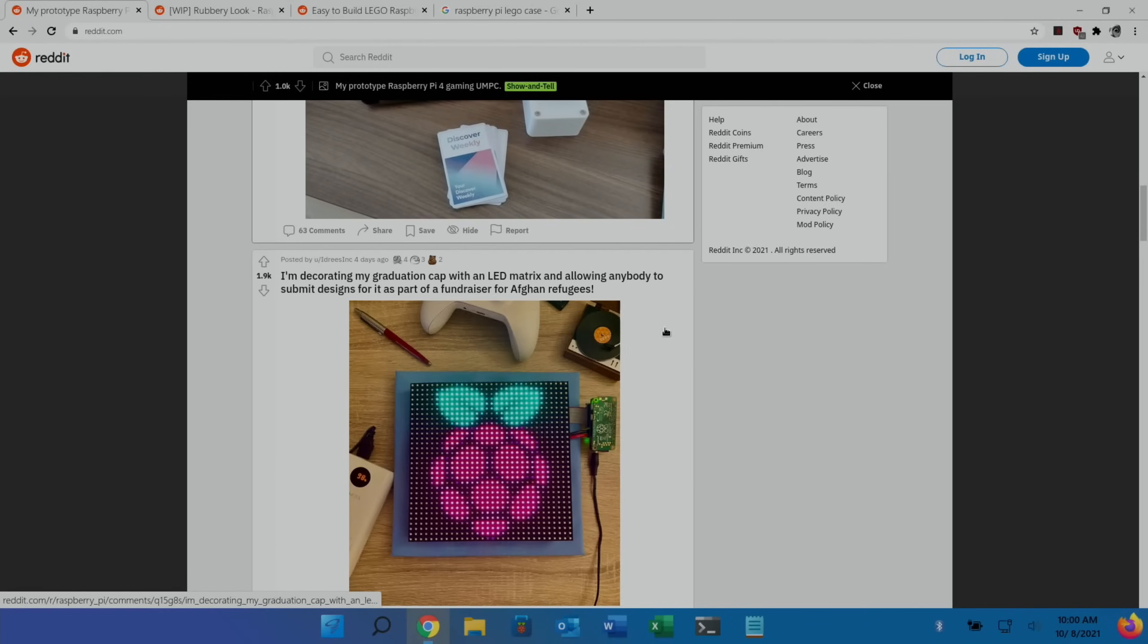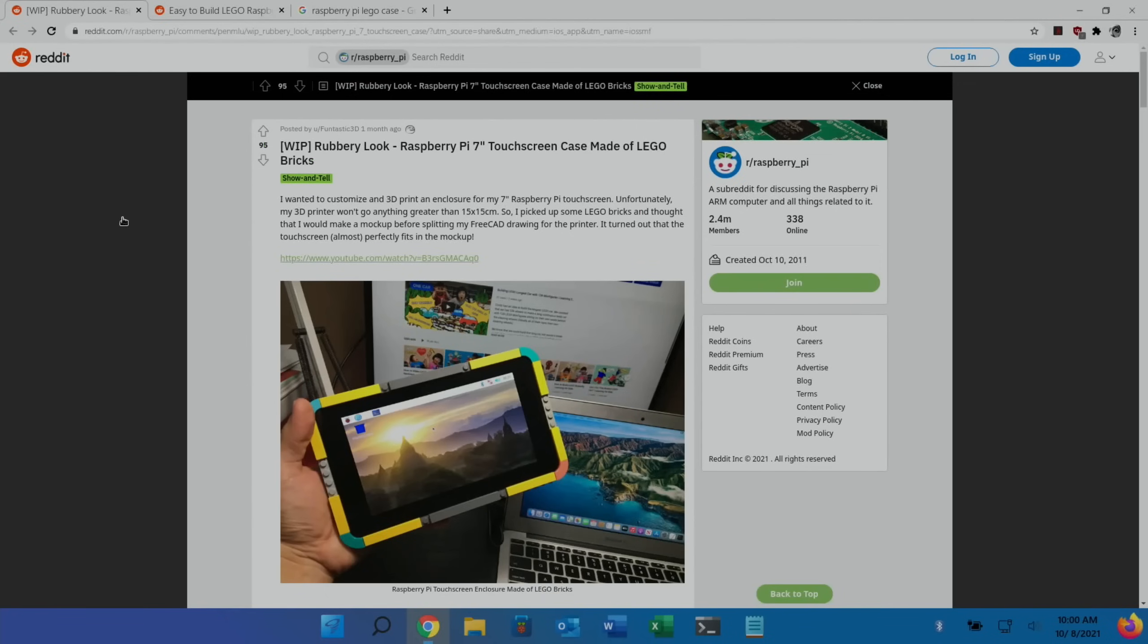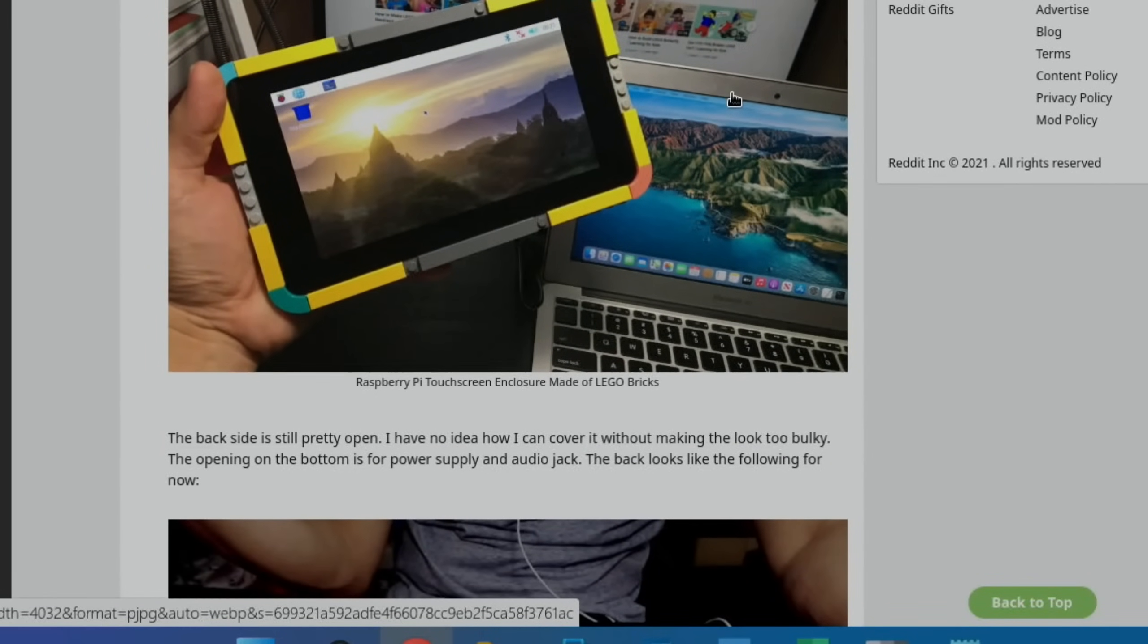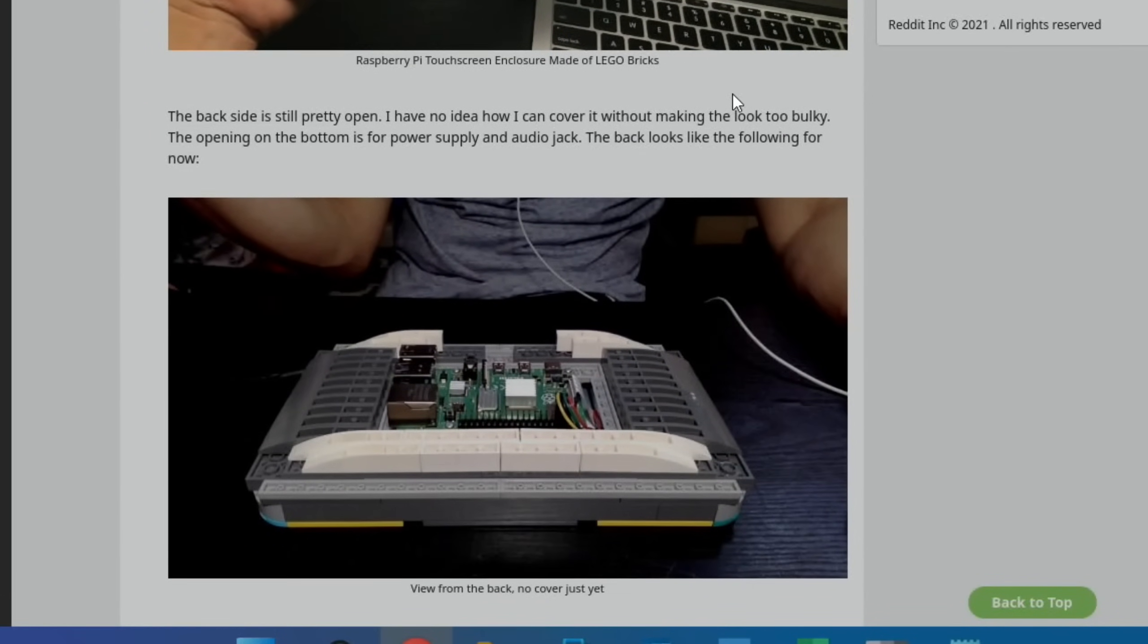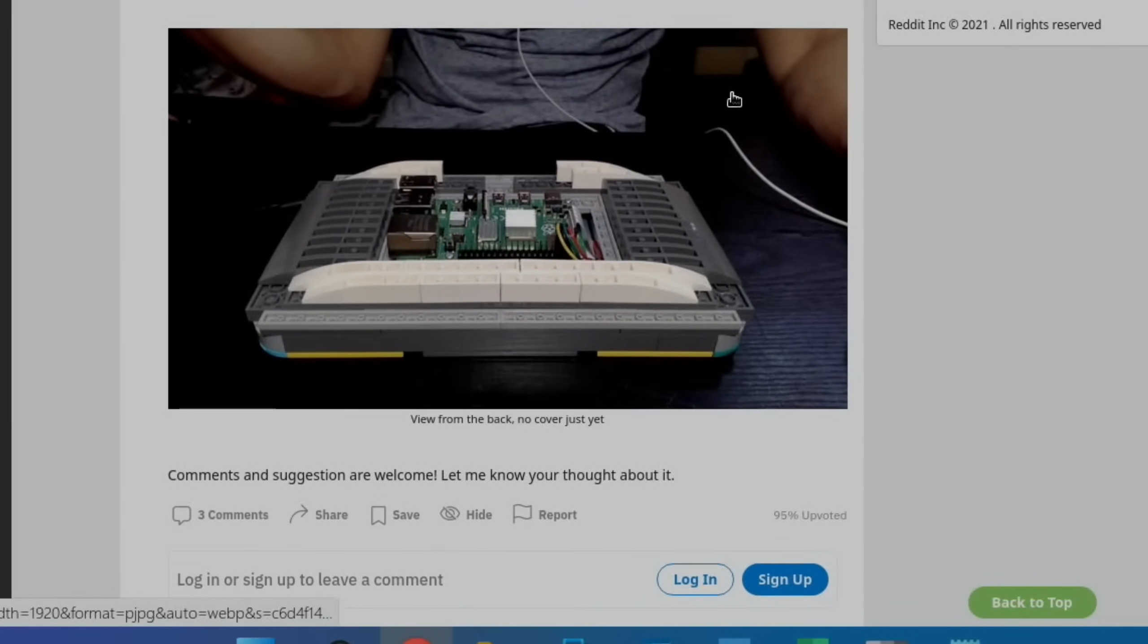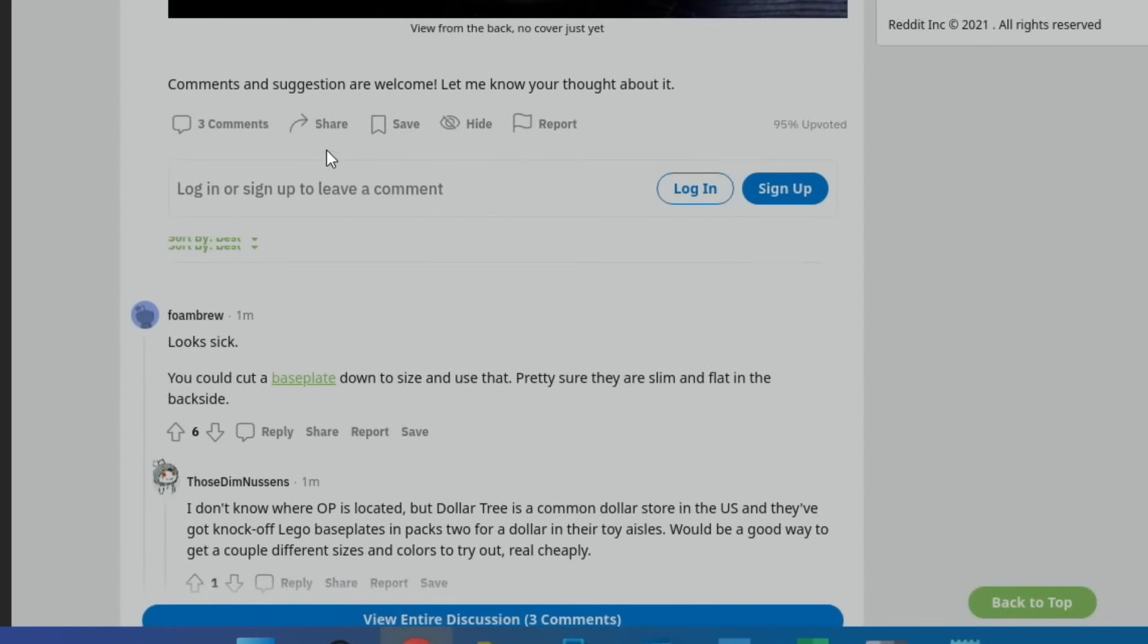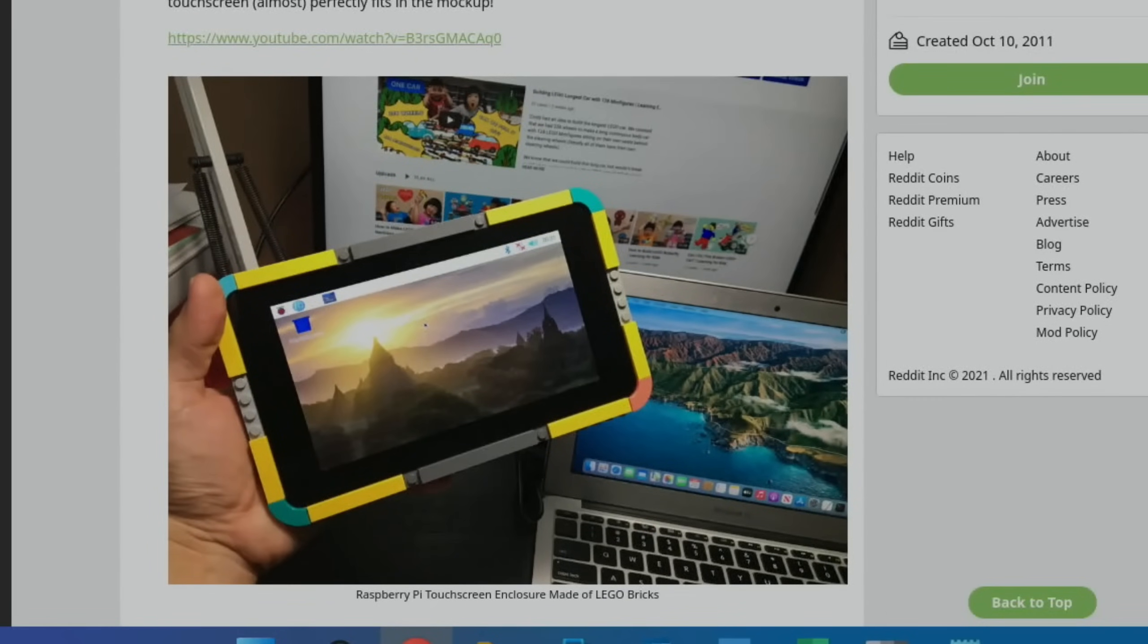More reddit. Raspberry Pi 7-inch touchscreen case made of Lego bricks. You can see here it's just a Raspberry Pi tablet basically. I always like to see things with a bit of Lego. You can see the back needs some work, it's still a bit open, but I just thought it looked cool. This got me looking at other Lego things which I'd done in the past on Raspberry Pi.